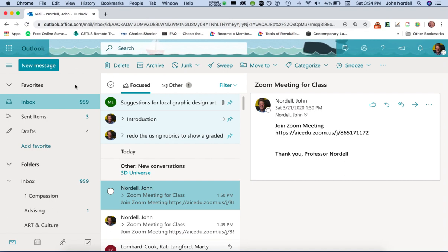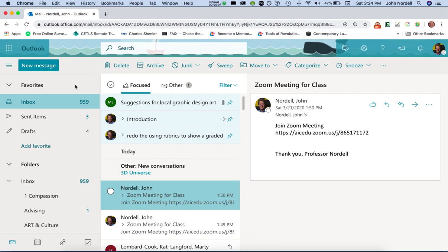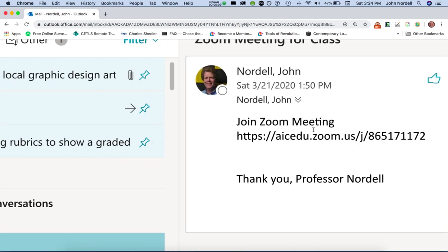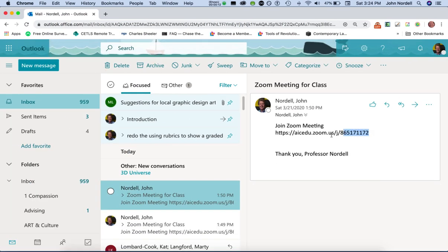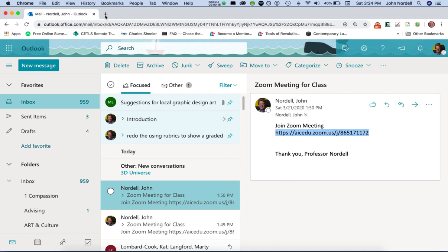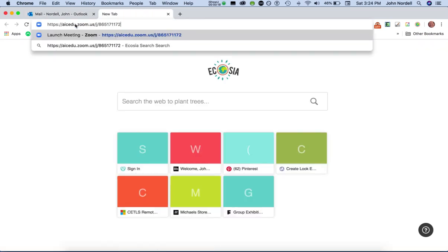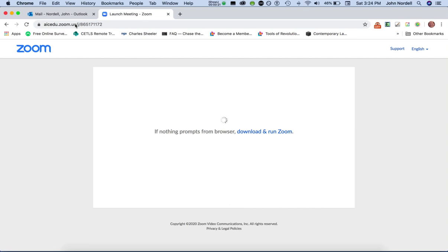As we move to distance learning, you will start receiving emails like this, or perhaps a Blackboard announcement that says join Zoom meeting with a web address — a URL, right like this. So I'm going to take that and come up here to a new tab and paste in that invite for a meeting.